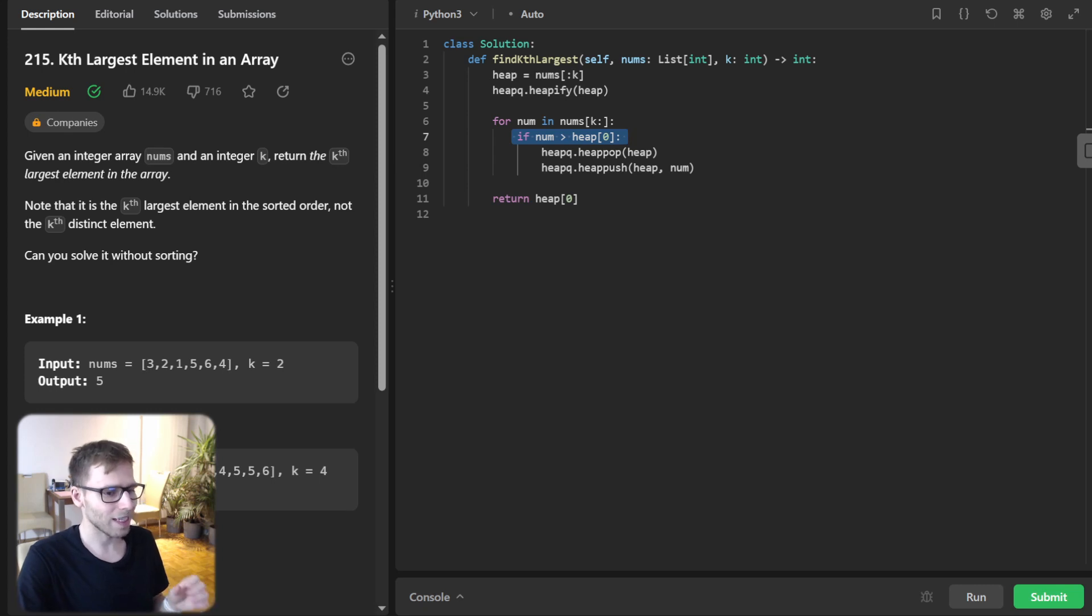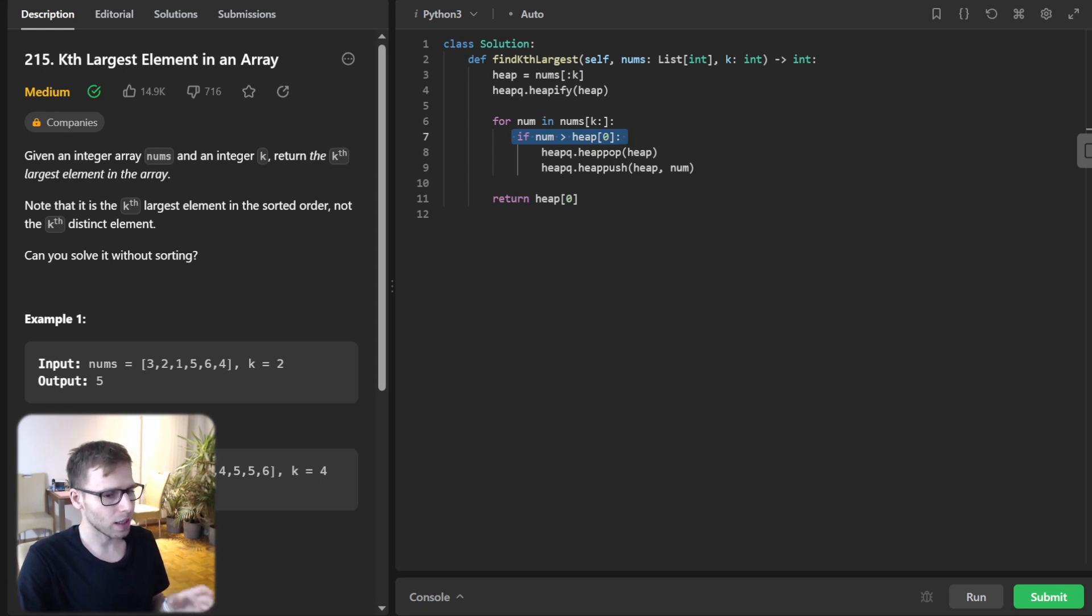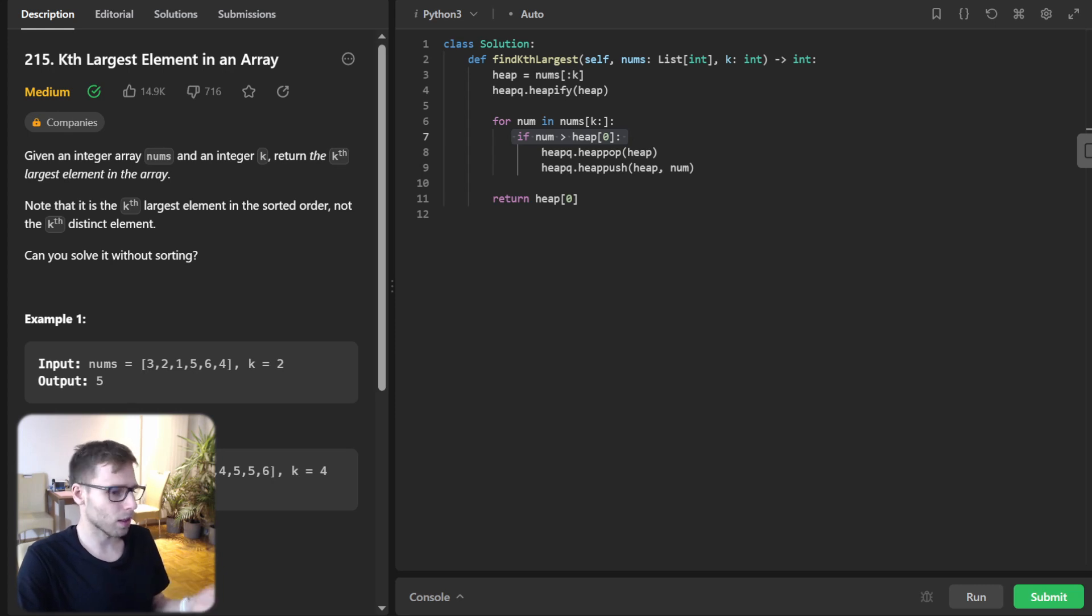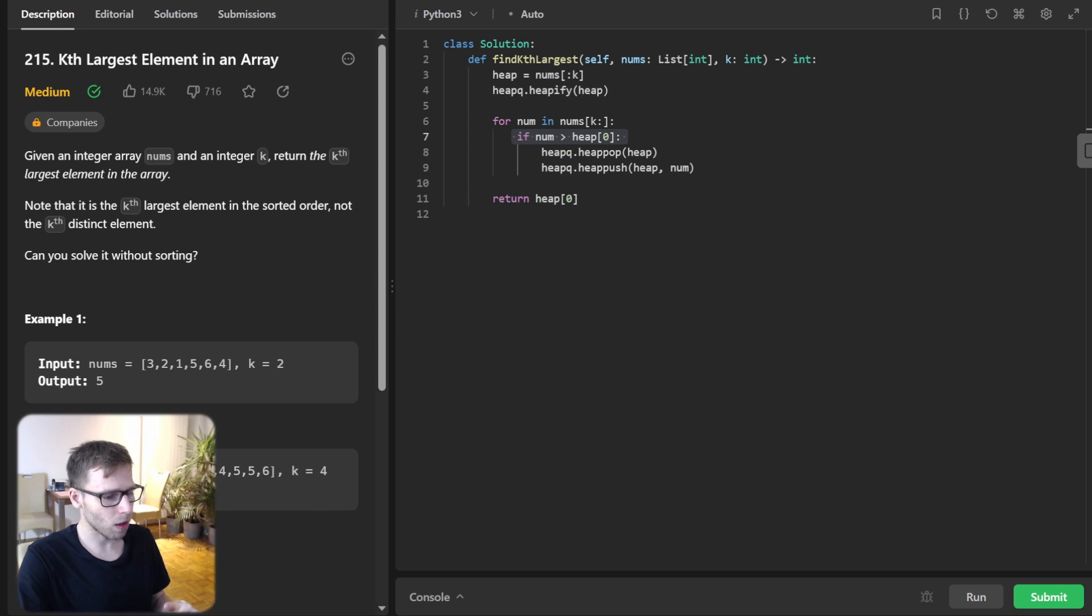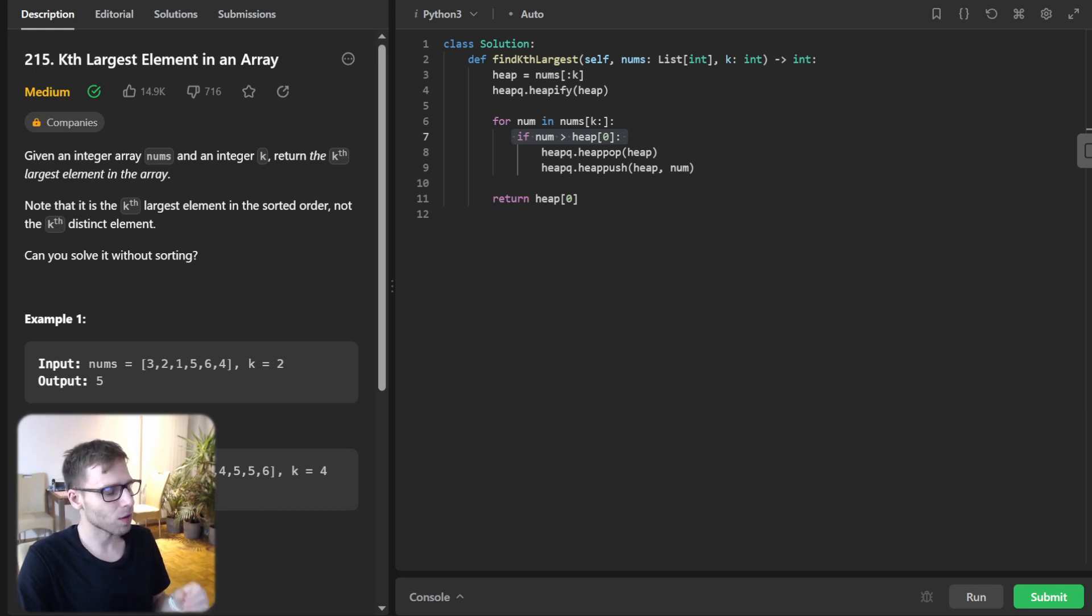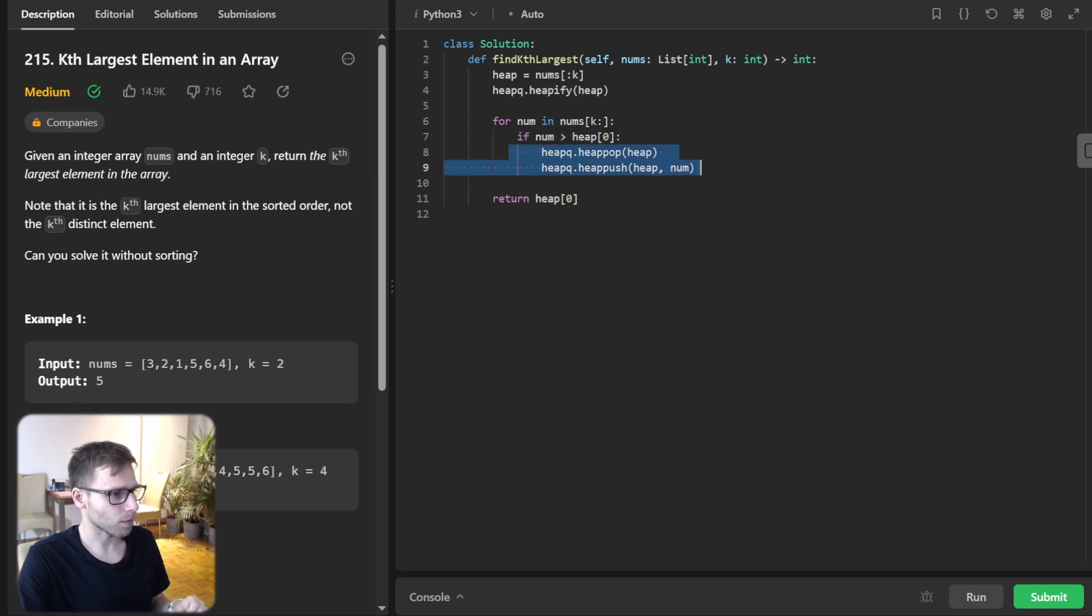So if our current number is larger than the smallest in the heap, it means it belongs to our top k numbers. So we pop the smallest number out and insert our current number like this.